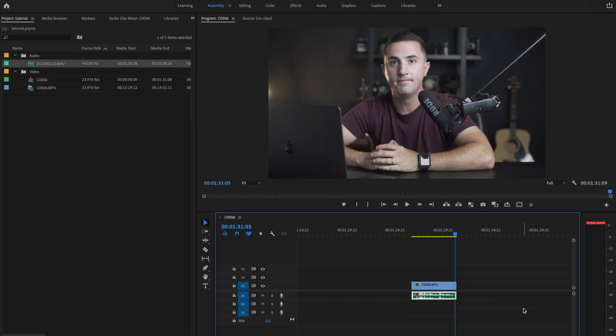This is an audio test in my camera microphone as well as my external microphone. And that sounds much better.